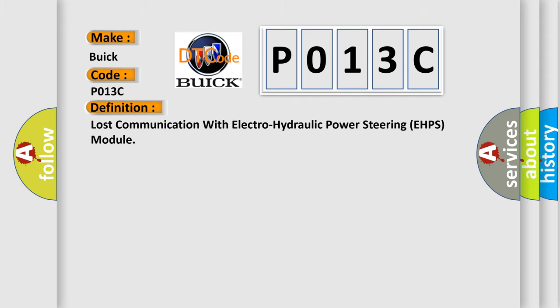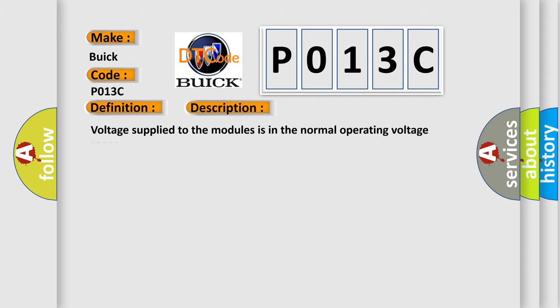And now this is a short description of this DTC code. Voltage supplied to the modules is in the normal operating voltage range.